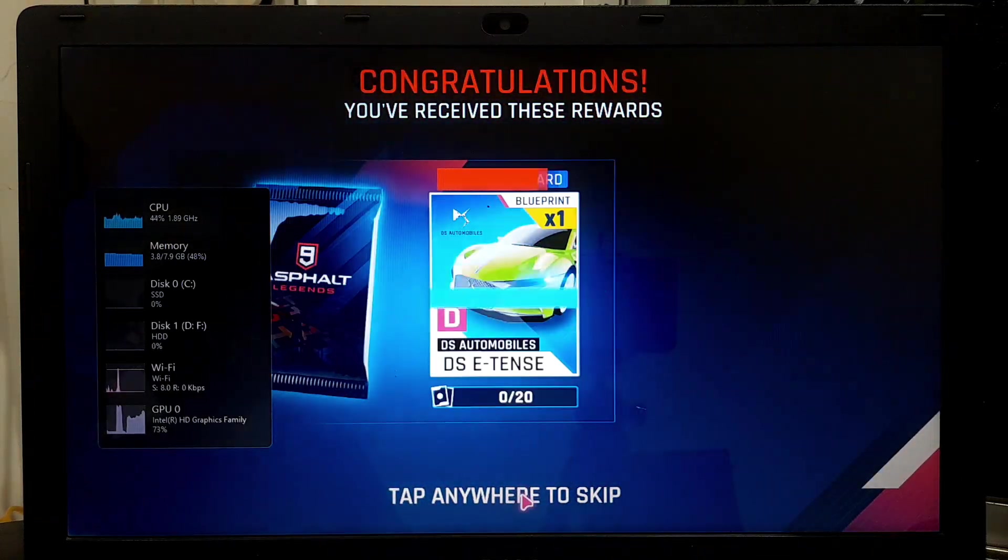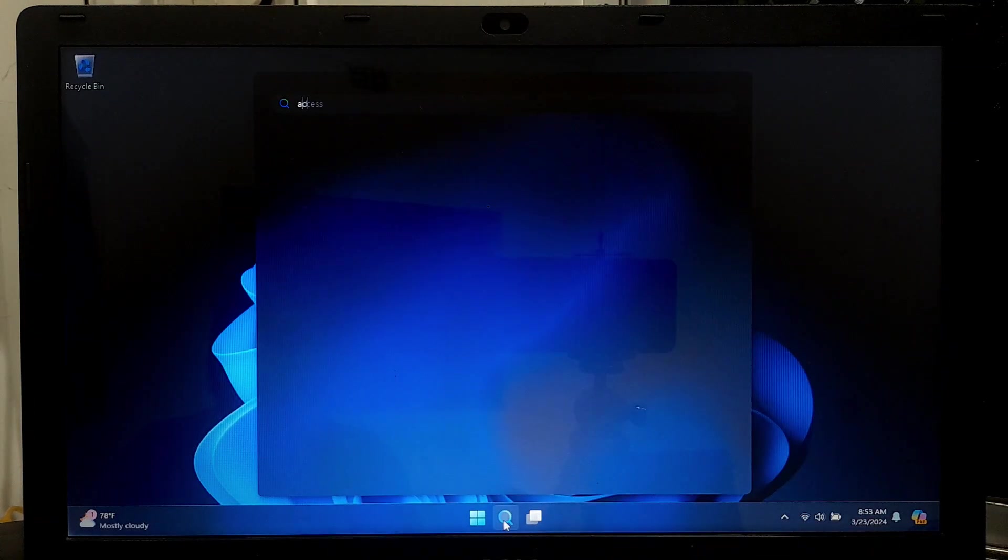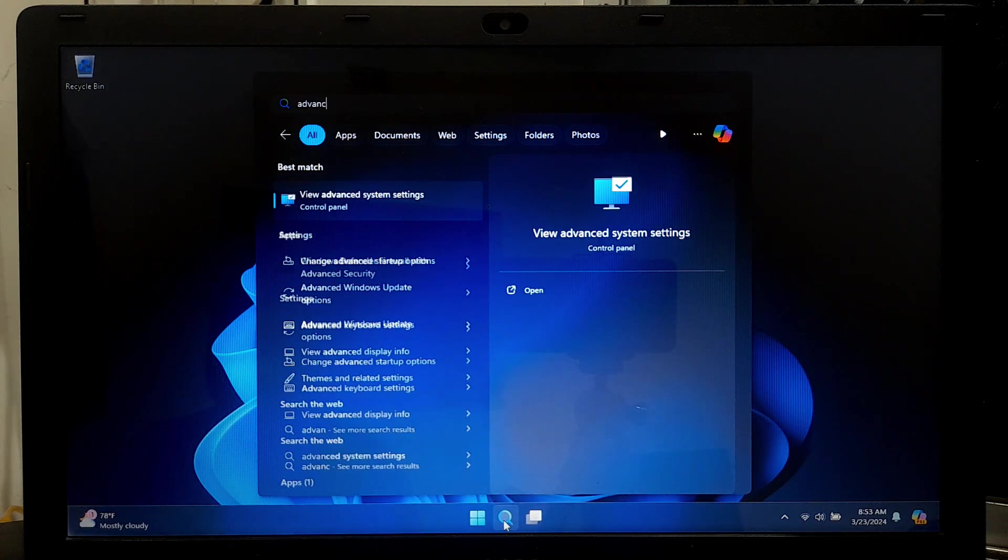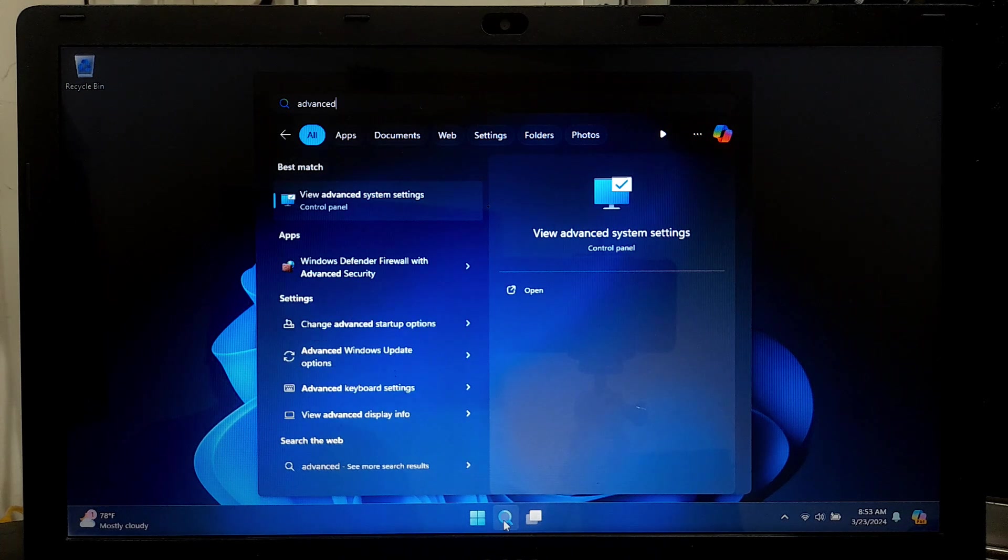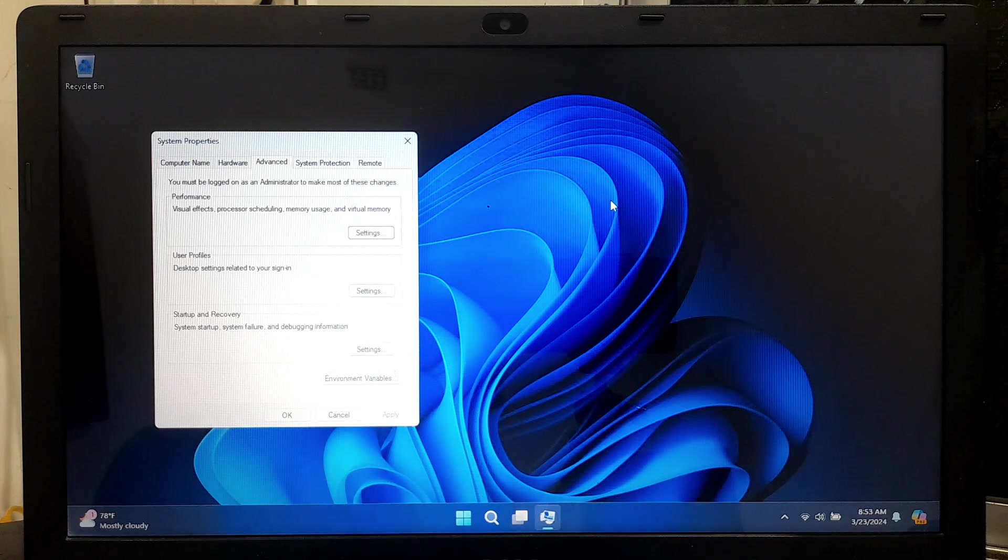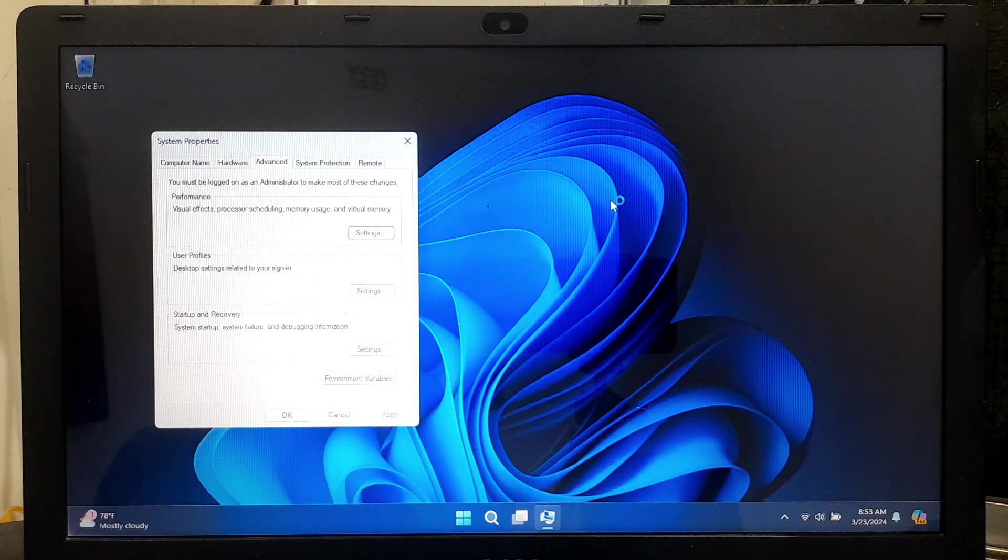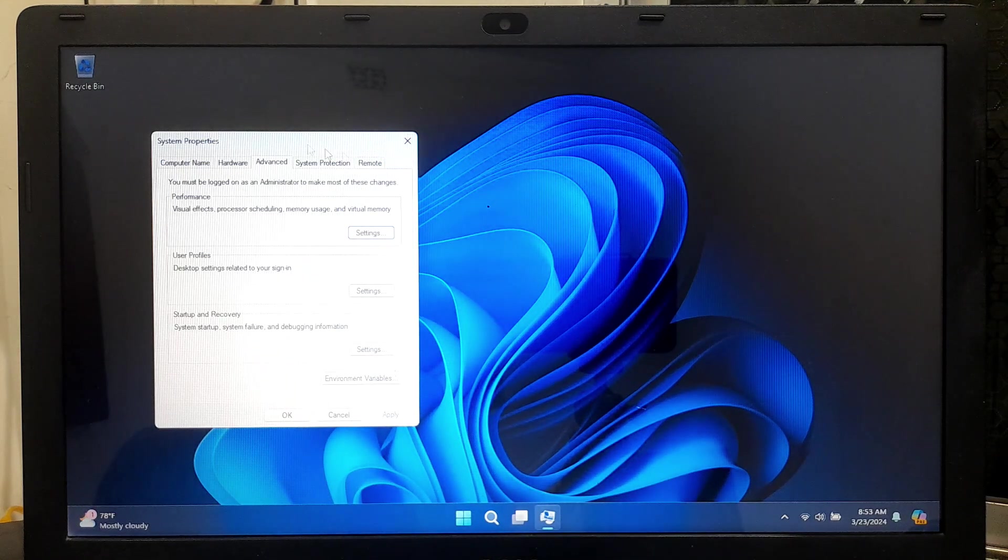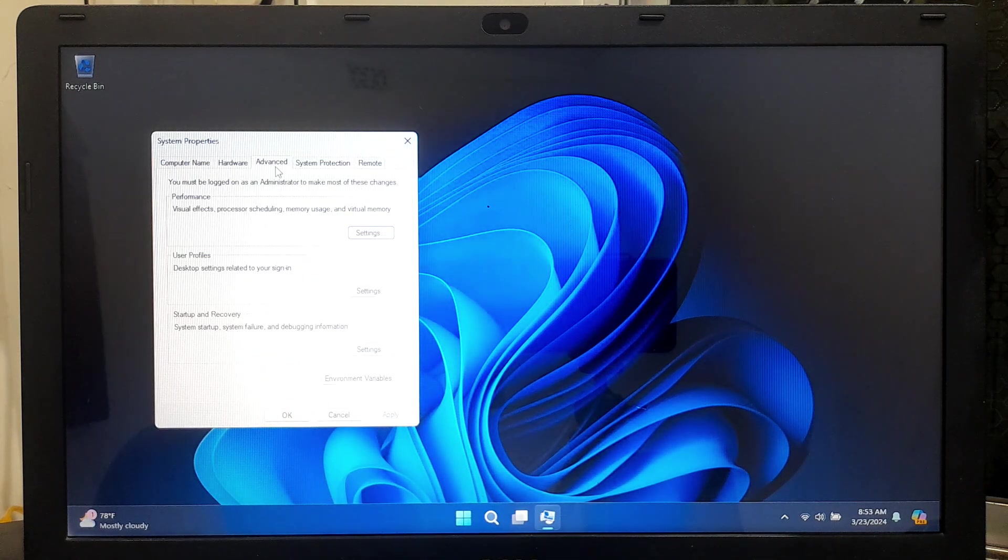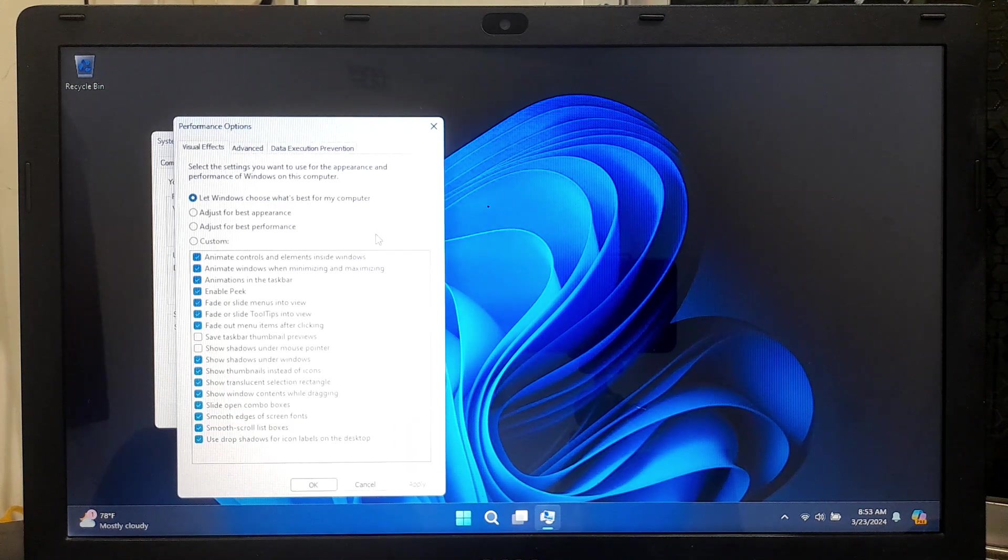To do that, go to Windows Search and search for Advanced System Settings and click on it. This will open the System Properties window. In the System Properties window, navigate to the Advanced tab. Under the Performance section, click on the Settings button. This will open the Performance Options window.